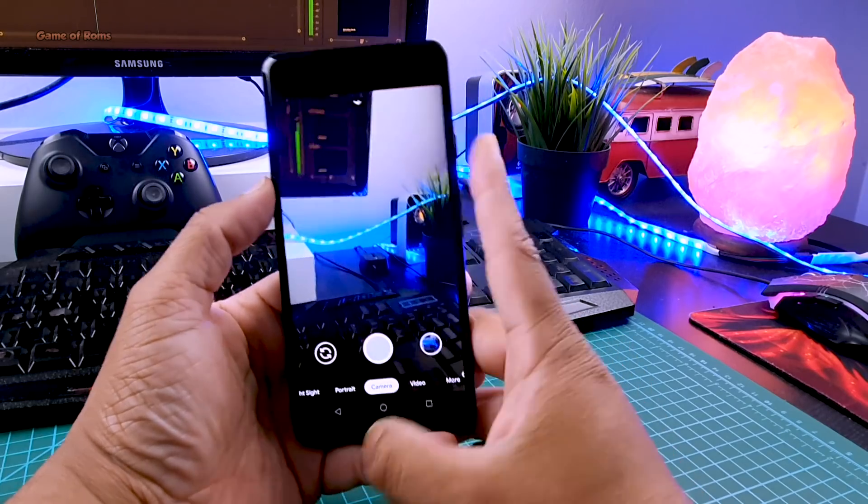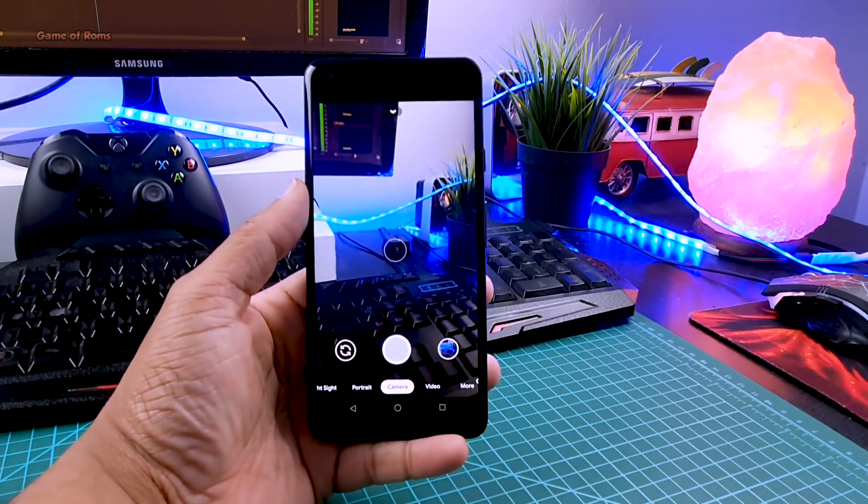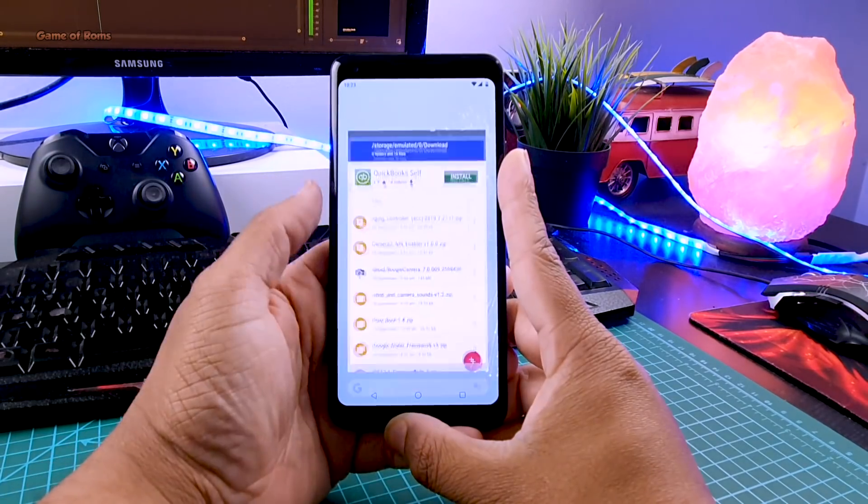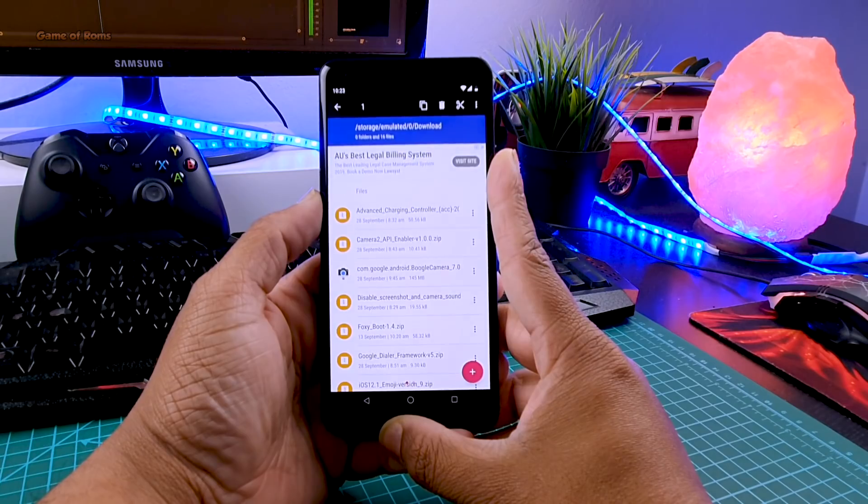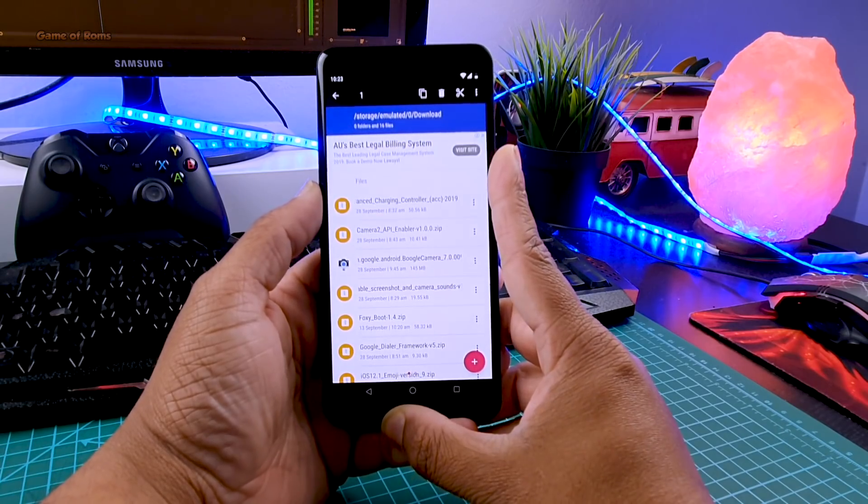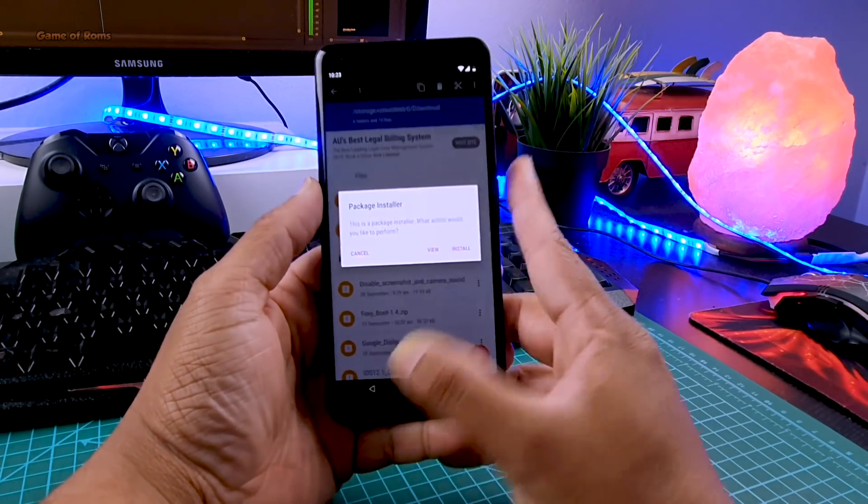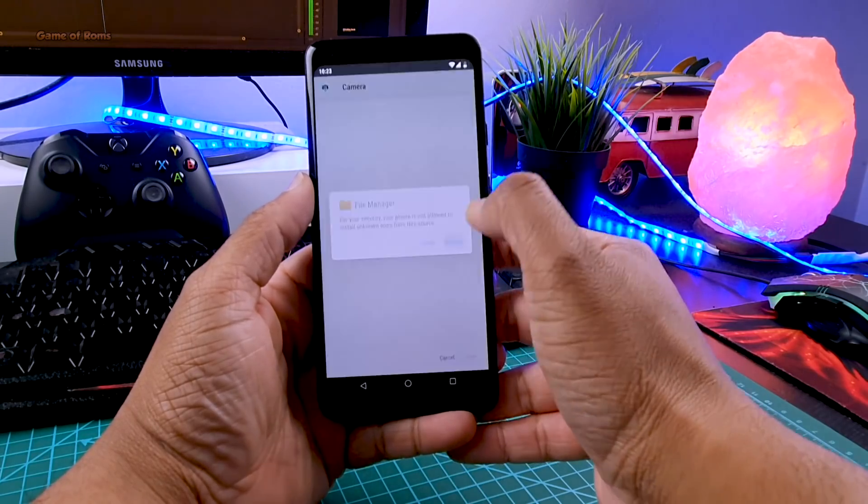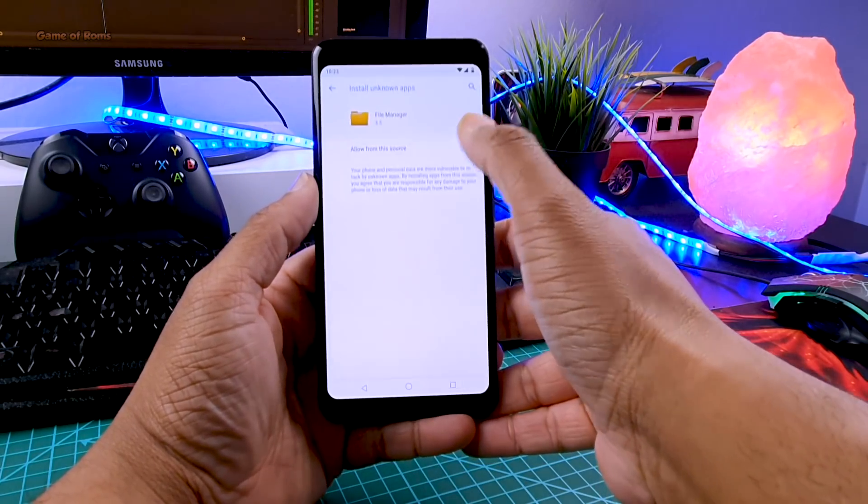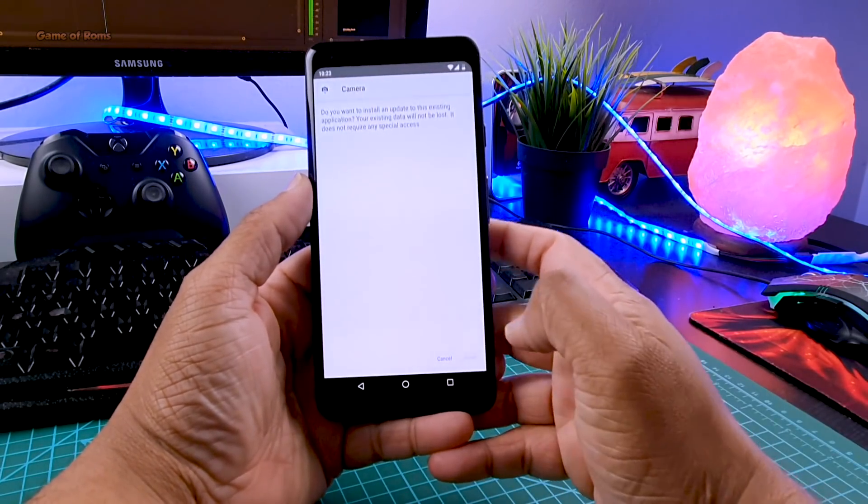There are two methods. One is normal APK style, another includes Magisk. The first one is very simple - go to the description box below, download the Gcam APK, install it just like you install any other app and it should work.